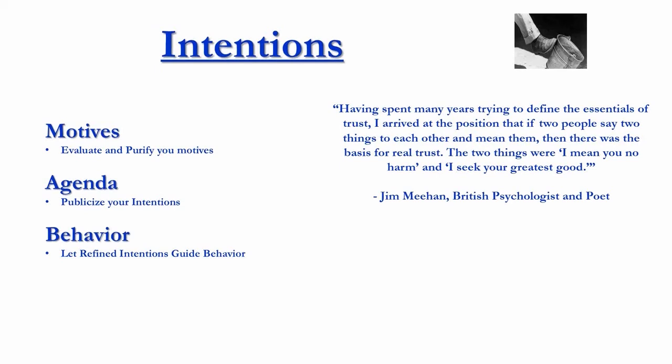I've spent many years trying to define the essentials of trust. I arrived at the position that if two people say two things to each other and mean them, then there was a basis for real trust. The two things were, I mean you no harm, and I seek your greatest good. I love that.